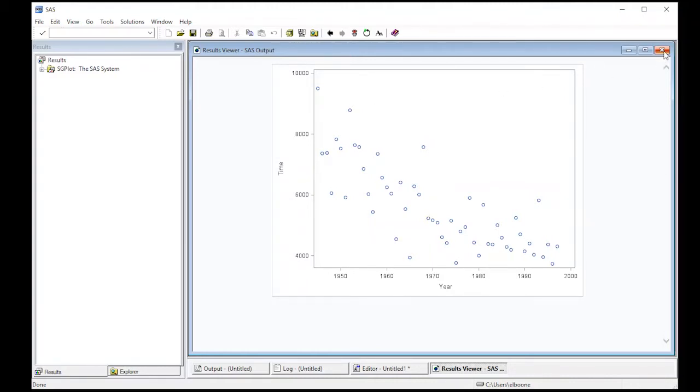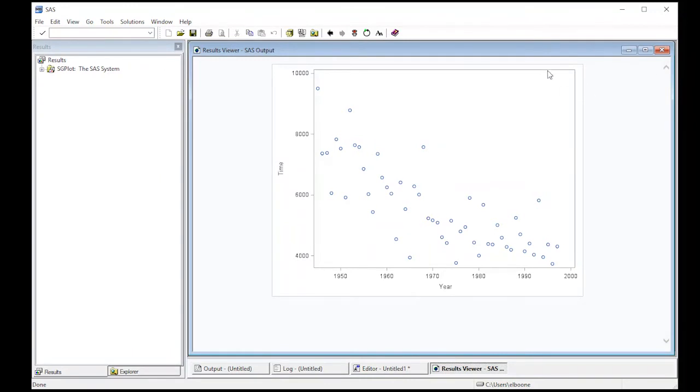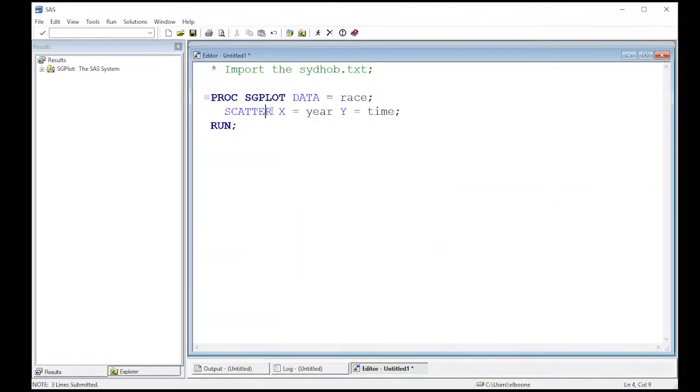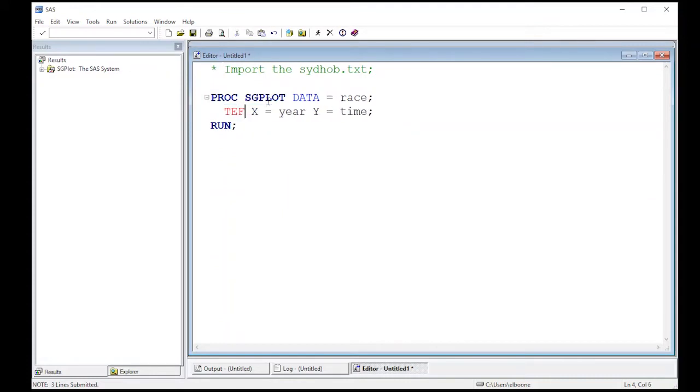So what we want to do is doctor it up just a little bit. One of the things we might want to do is actually add a regression line to this. We can change this picture by no longer saying scatter - we actually want to use reg. So we're going to run a regression line through this.